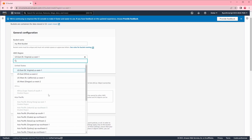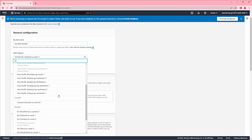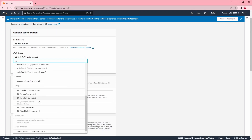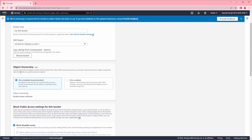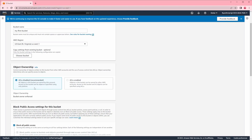Here I need to specify the region. We have multiple regions available — US East One, Northern Virginia, Ohio, Northern California, Oregon, Canada, Europe, Middle East, and many others. Let's keep it as is. Here we have what's called object ownership, which controls ownership of objects written to that specific bucket. I'm going to select 'ACLs are disabled,' meaning all objects in this bucket are owned by this account and access is specified using only policies. This is what's recommended, so keep it as is.